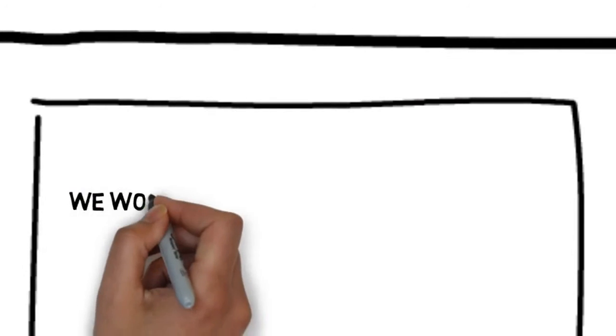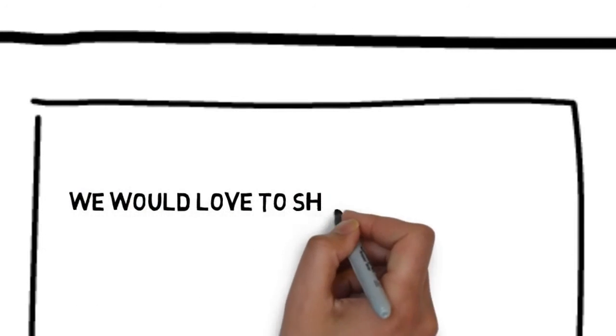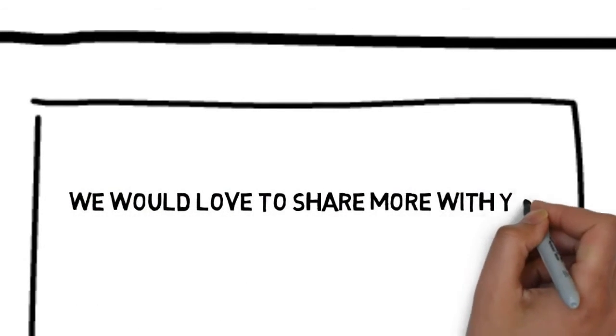Best of all, we have whiteboard animation solutions for laser eye surgery services that are affordable. We would love to share more with you.